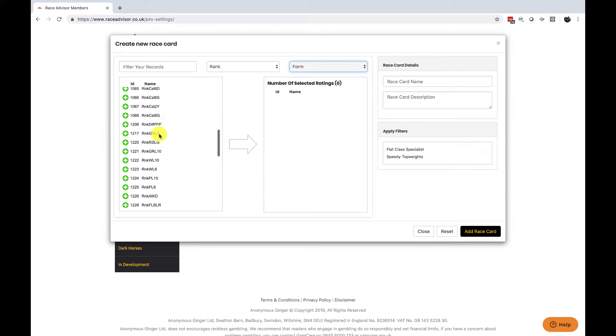If we hover over them we can see here that this is the horse's rank for the number of good races in his last three runs. Is it the best horse in the race or the worst horse in the race for that factor?